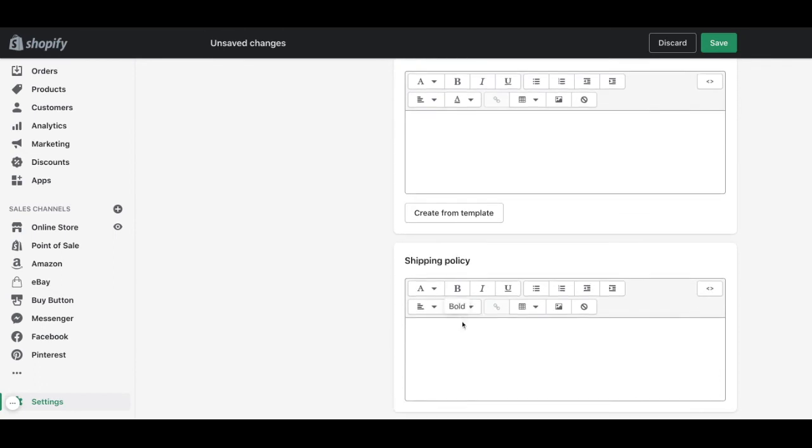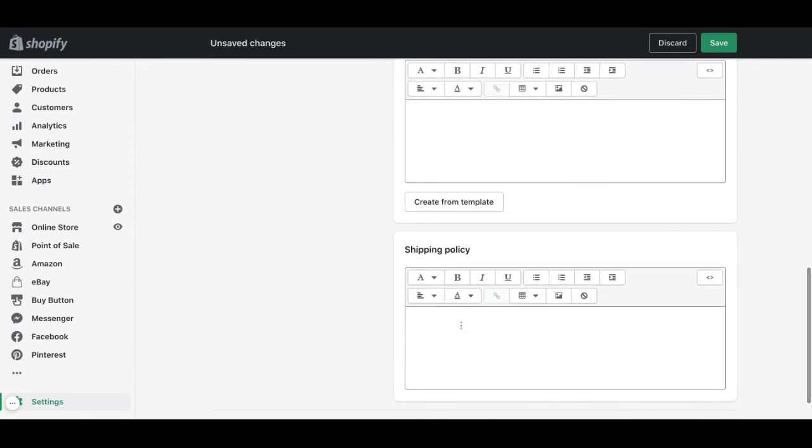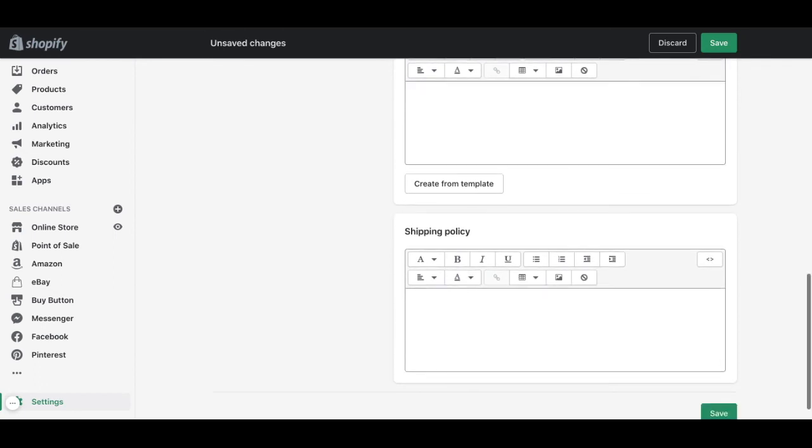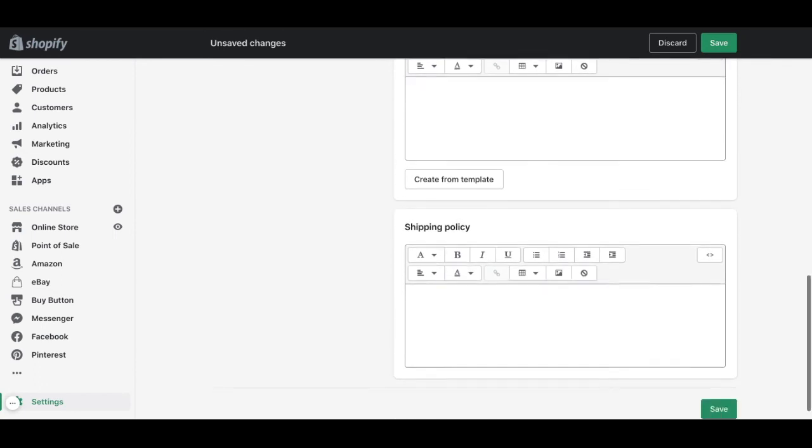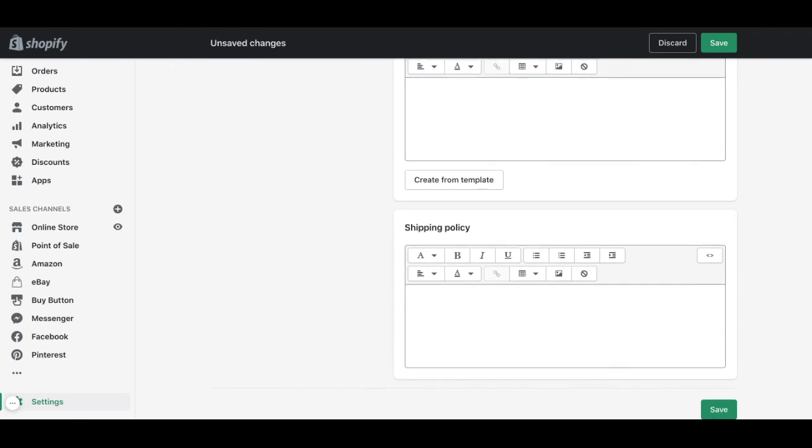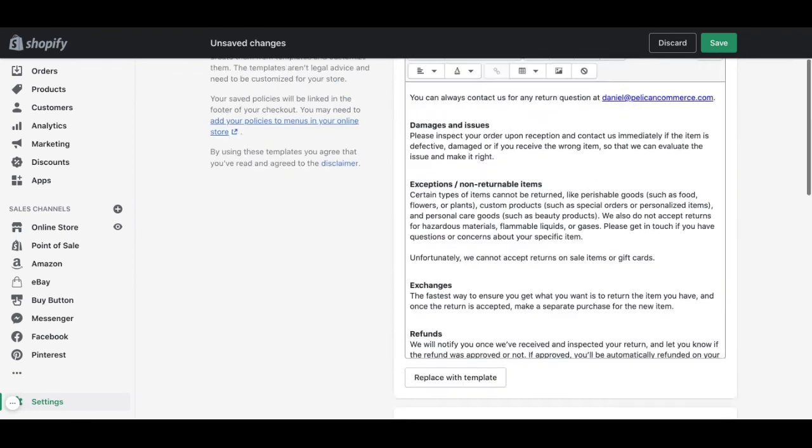The shipping policy will need to be filled by the client if they have a specific policy for it.